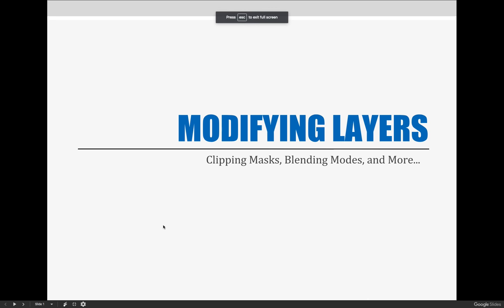Our next lecture is all about modifying layers. We already know what layers are. We've learned how to create layers, rename layers, duplicate layers, reposition layers, and color label layers. We've covered it in a previous chapter.